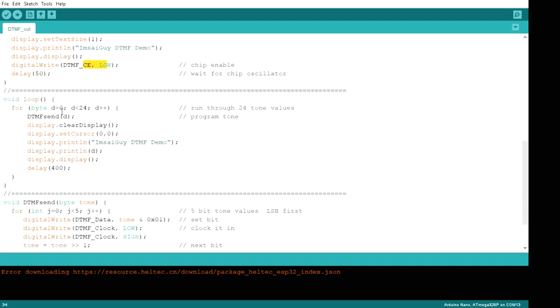So the loop's going to go from all of the values from 0 to 23, which are all the DTMF tones. And we're going to do a DTMF send, and then update the display with a count.